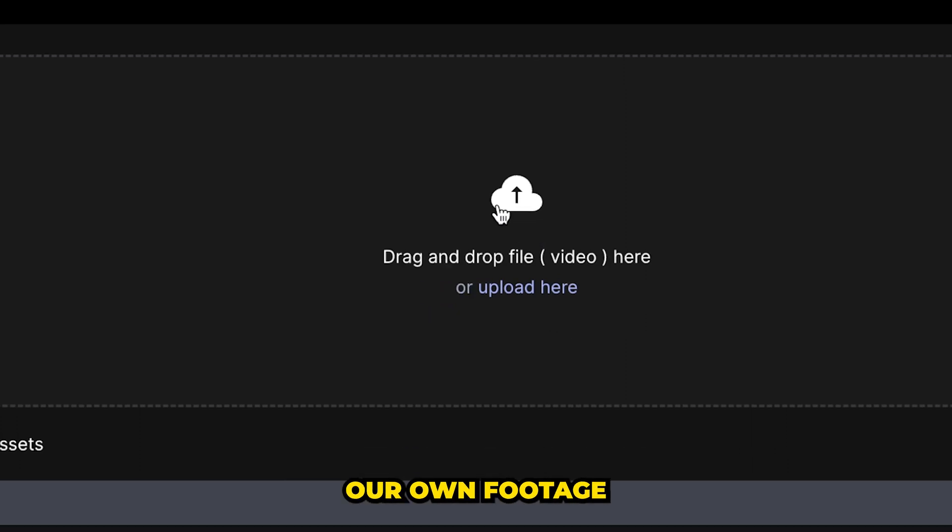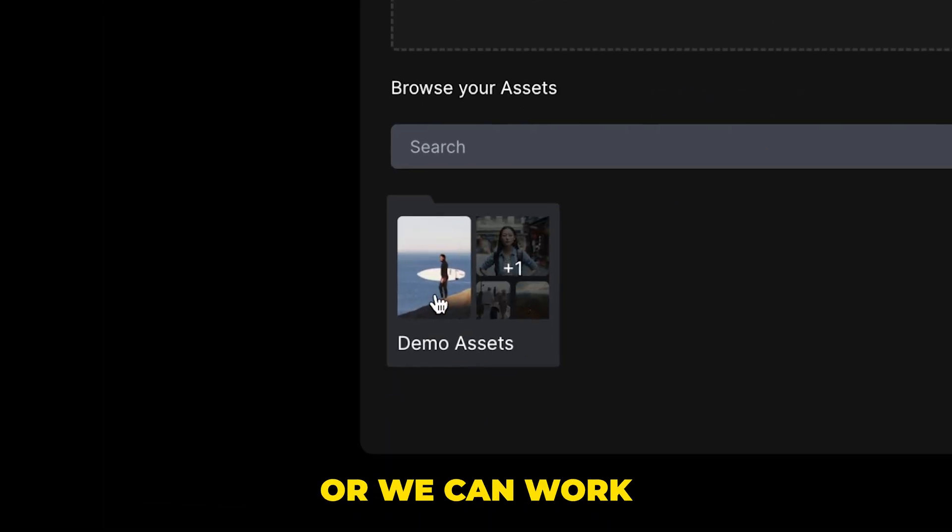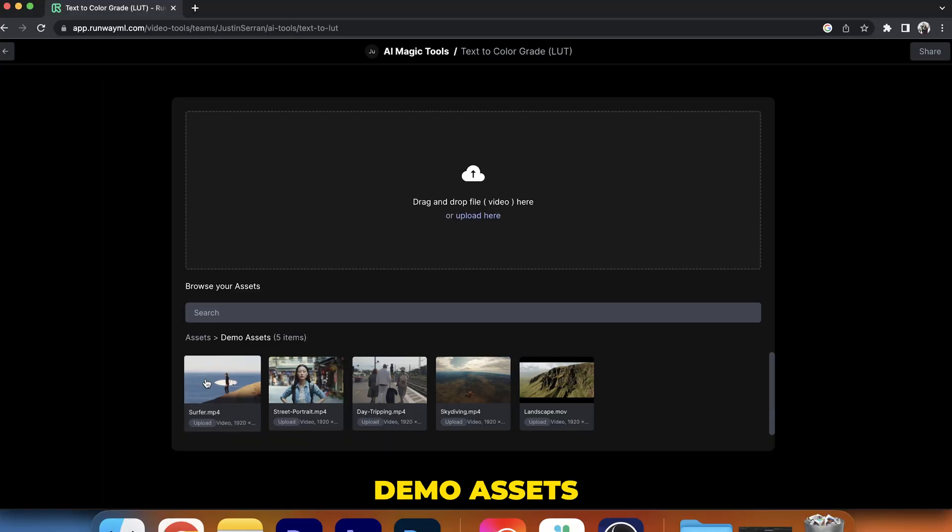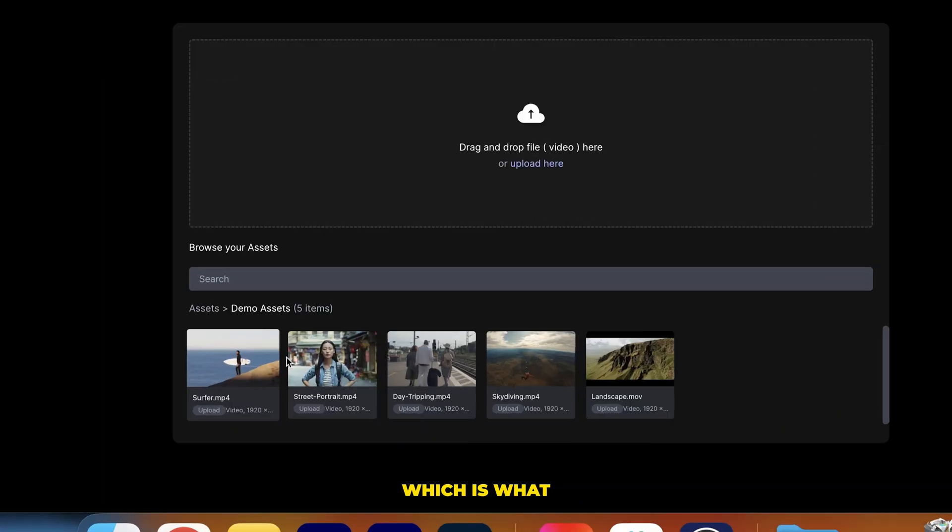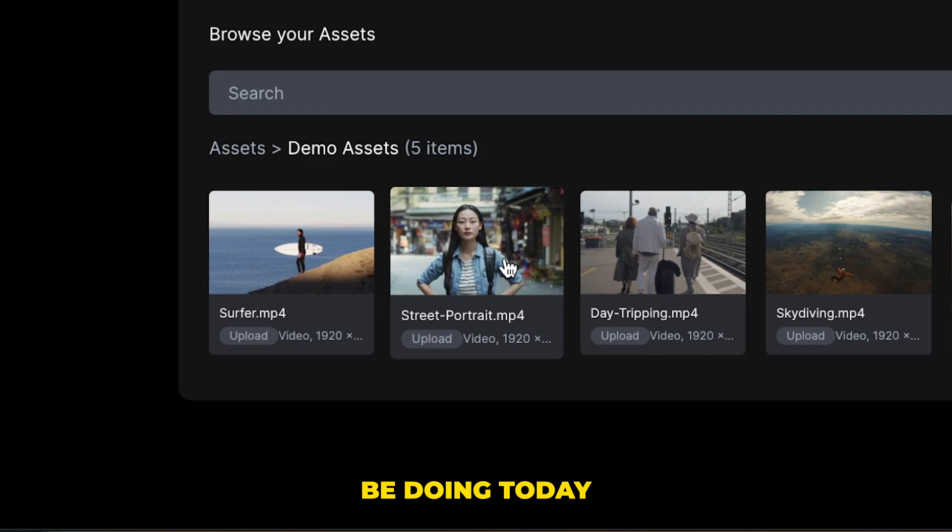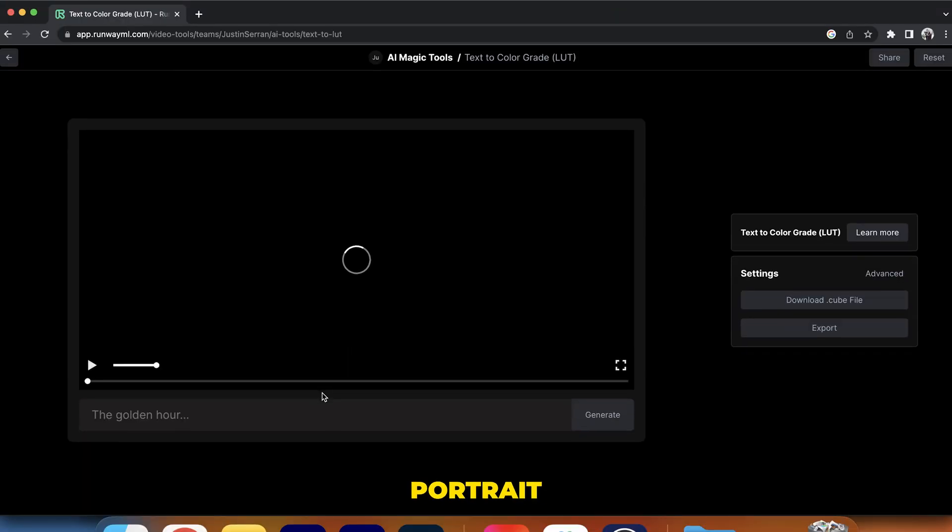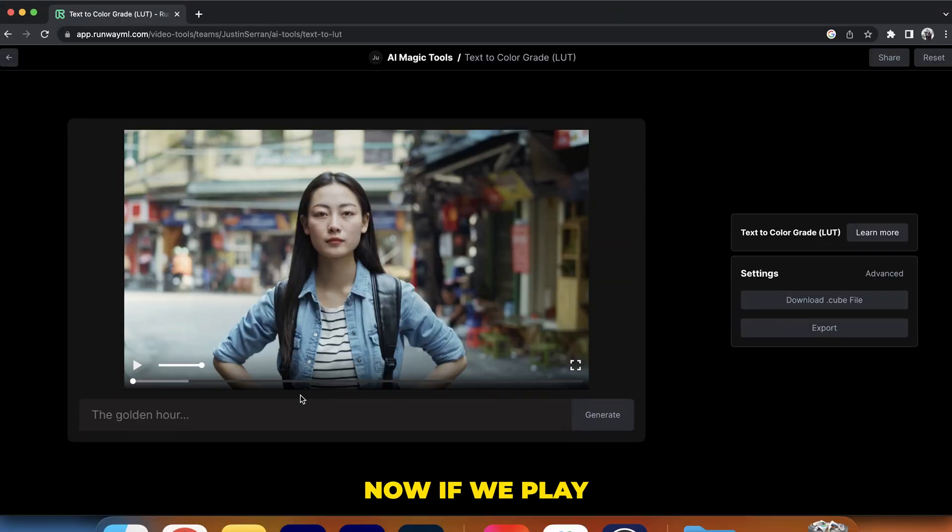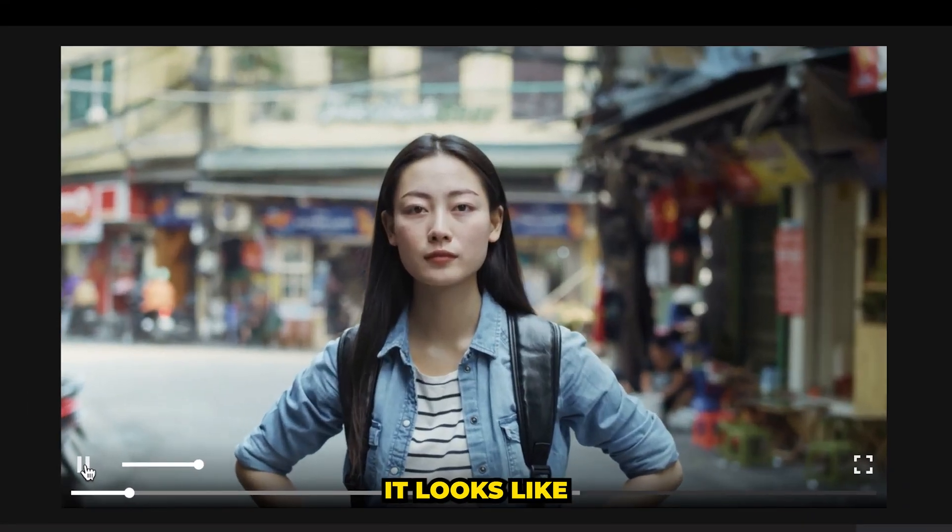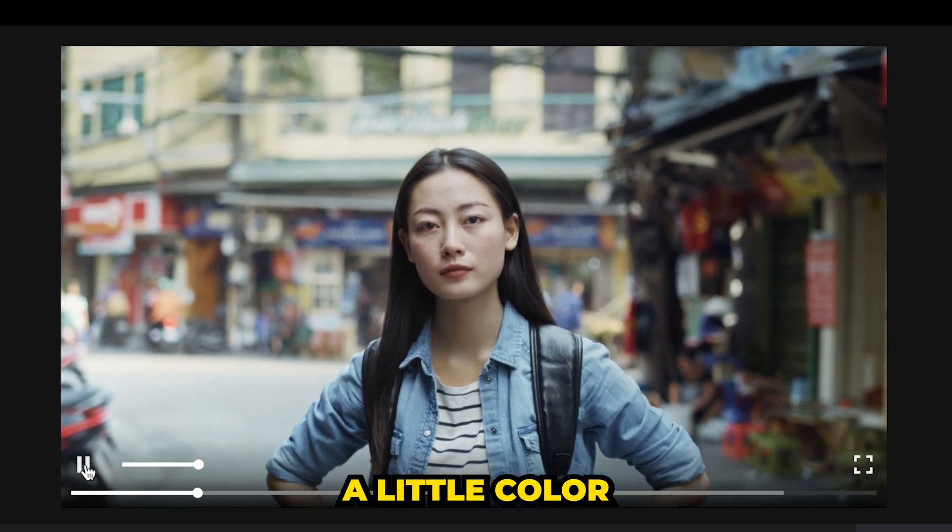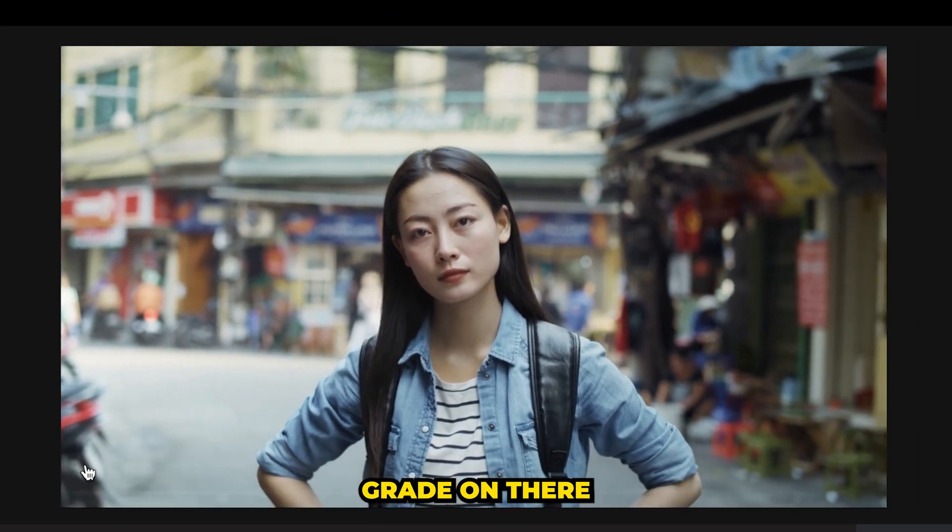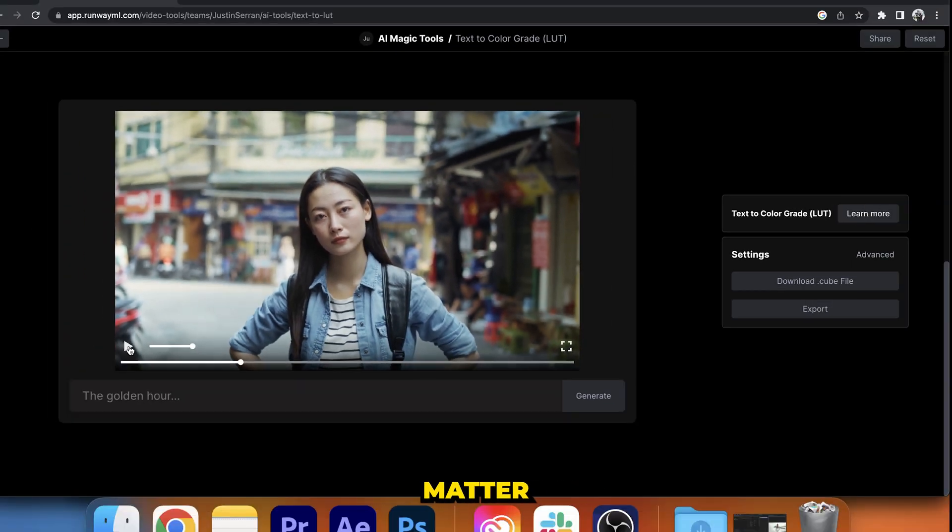Now we can import our own footage, or we can work with some demo assets, which is what we're going to be doing today. I'm going to use this street portrait. If we play it, it's a pretty simple clip. It looks like it could already have a little color grade on there, but that doesn't matter.